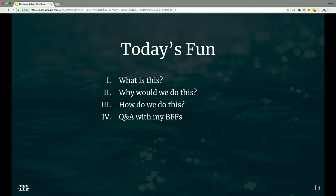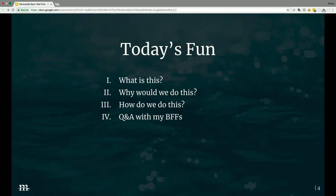The agenda — the sneak peek of the 50 minutes. We're going to define some concepts and make sure we're all on the same page, talk about why we'd do this, and then how — based on basic code. We're not going to get into major code, but I will show some examples and go over things. And finally, Q&A with my new BFFs in the room.